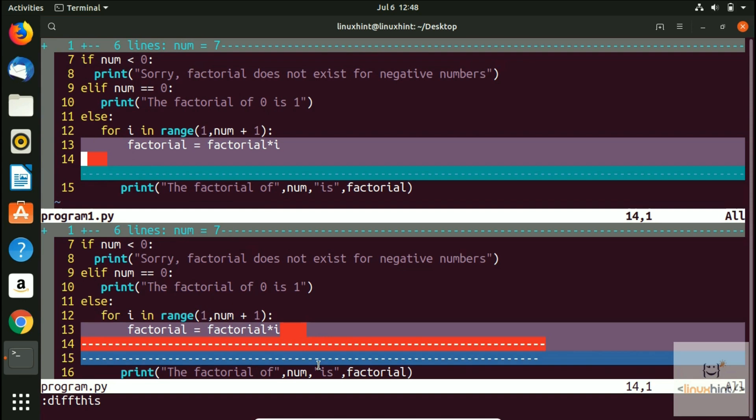This is how you use the diffthis command to compare two files in Vim. There are different ways to do the same thing — you can explore on your own as well. For written articles, visit our website linuxin.com — the link is in the description. I'll see you in the next video.